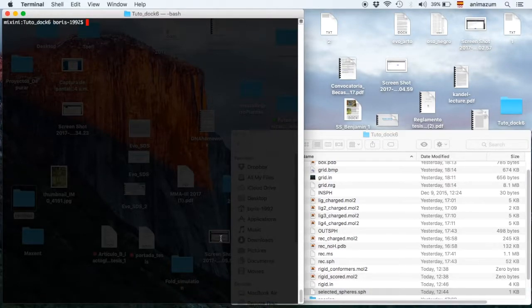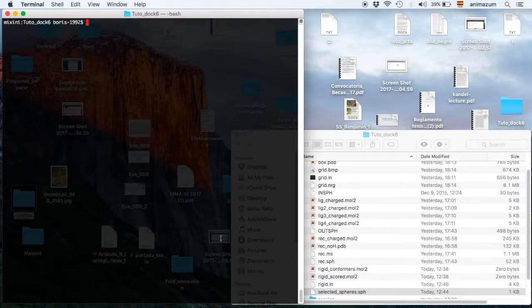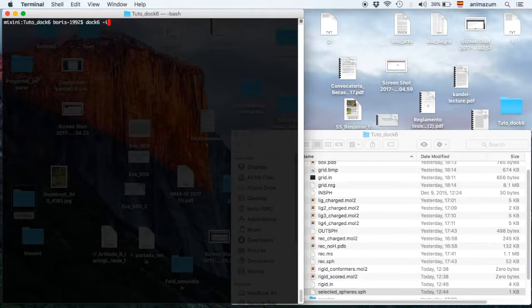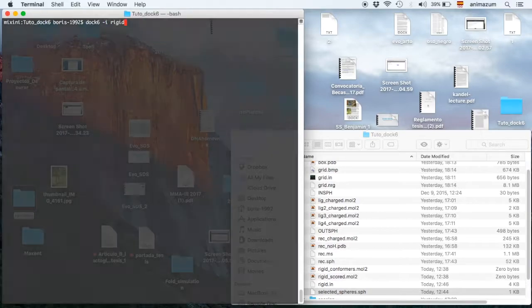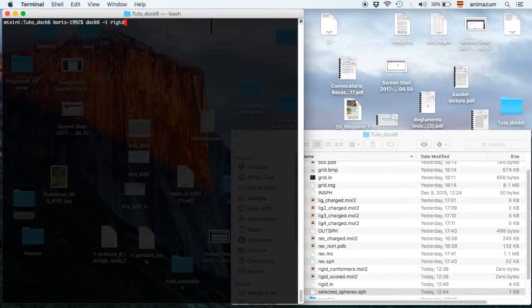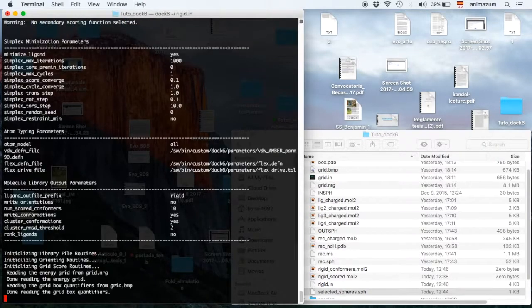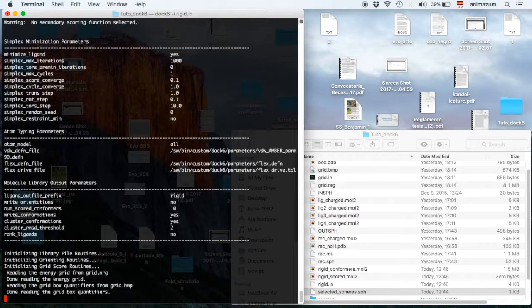Make sure to be in the Dock6 file and make sure that you have Dock6 in your computer. For example, here I wrote Dock6 minus I rigid because it's the instruction.in and then click enter.